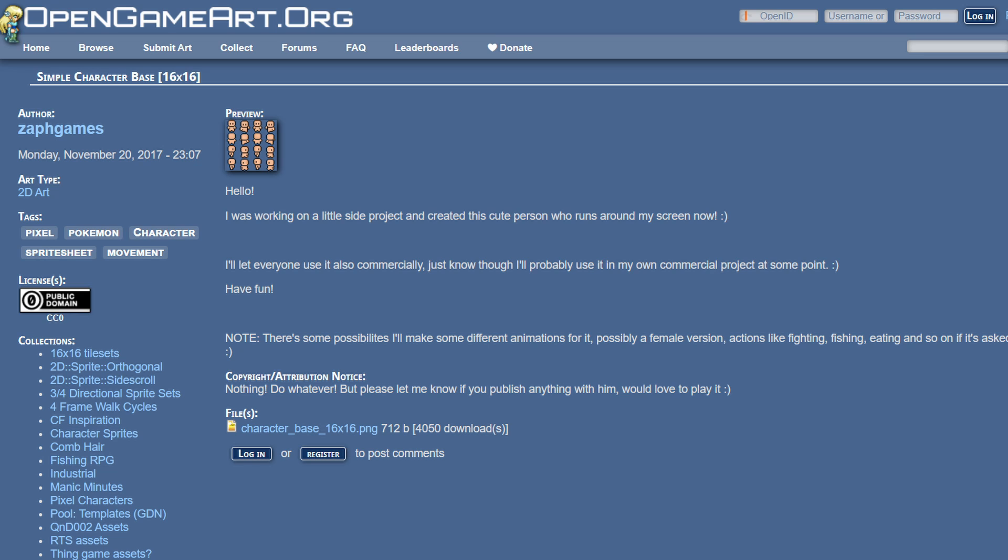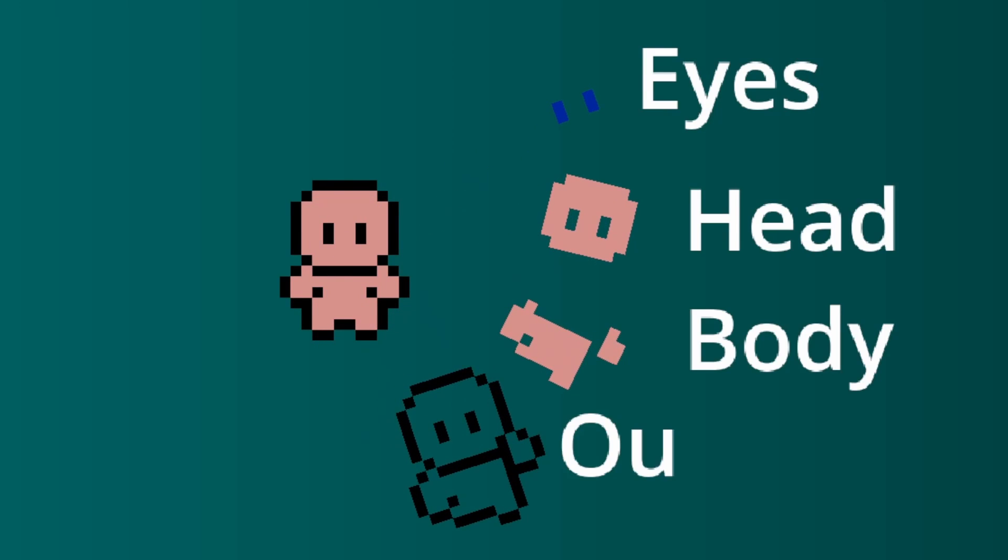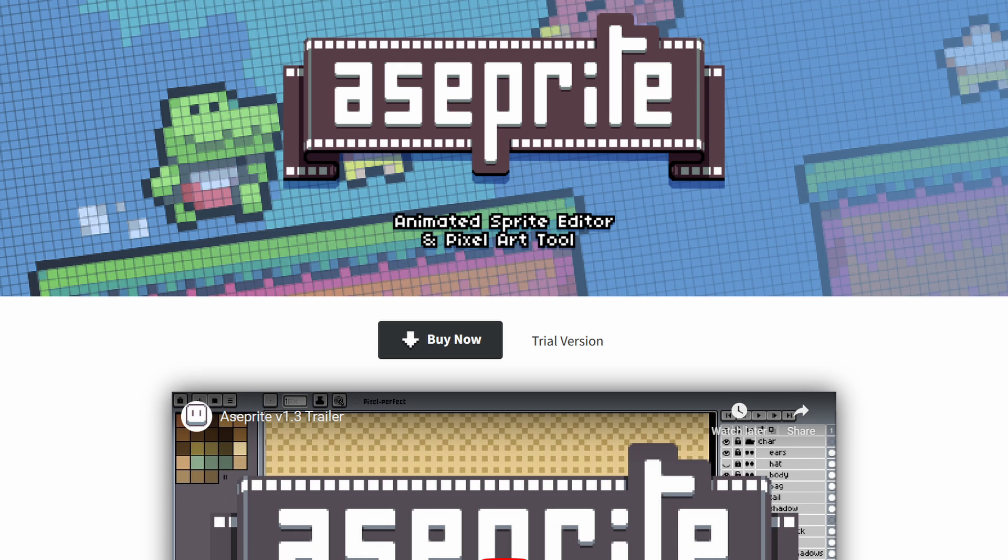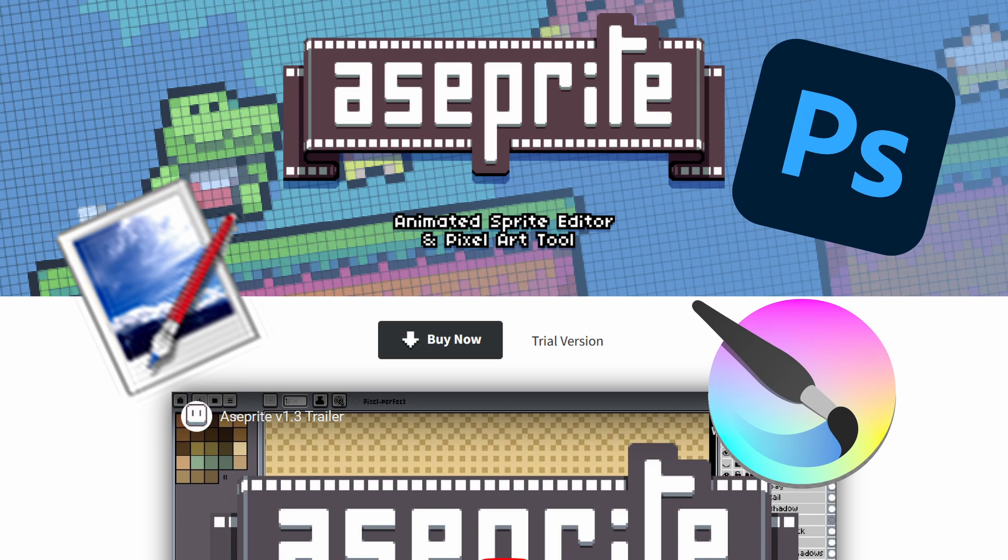Using this open source asset as an example, the character sprite is split into four parts: eye, head, body, and outline. I'm using Aseprite to do this, but you can use any modern image editor, they should have similar features.